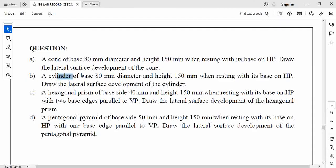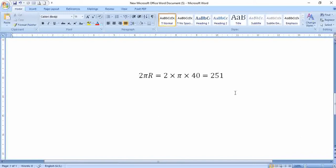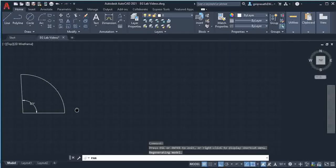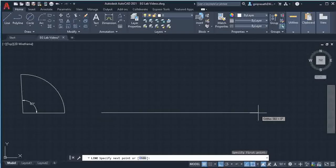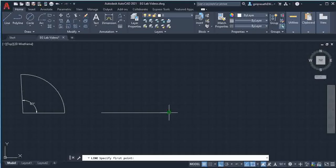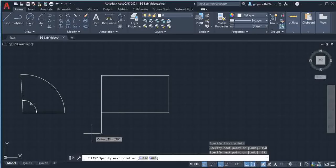Next I am going to draw the development of the cylinder. Base is 80mm and height is 150mm. To draw the development of the cylinder you need to find the circumference of the base circle. The circumference formula is 2πr: 2 × π × 40 gives approximately 251mm. Select line command, select this end point, move vertically upwards and give 150 (the height), then move horizontally and type 251, then move downwards and give 150. This is the development of the cylinder.